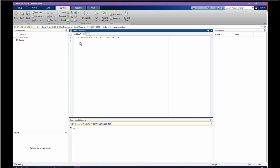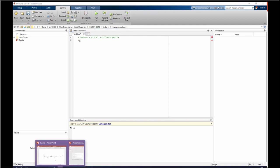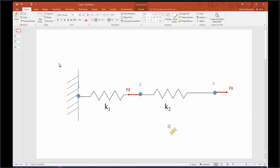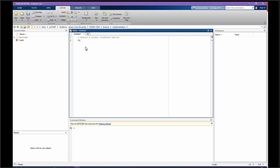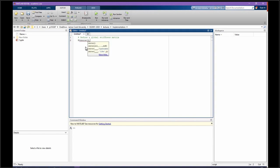Usually we name it K, which is going to be how many nodes we have. If we go back here, I have three nodes, so it is going to be three by three, all zeros for now. This is going to be my global matrix.